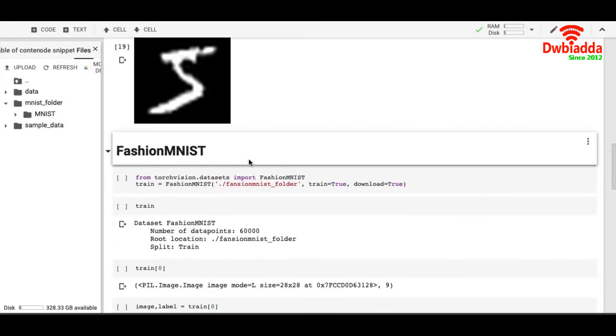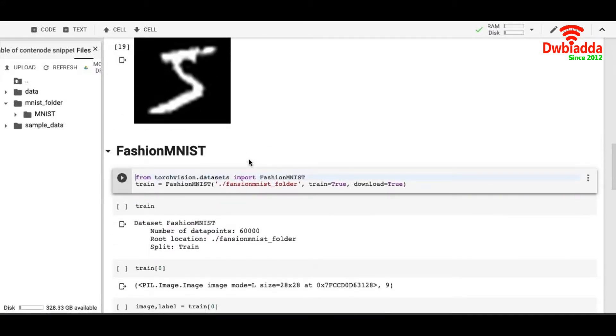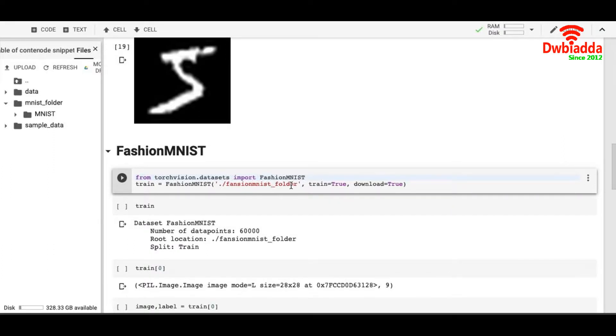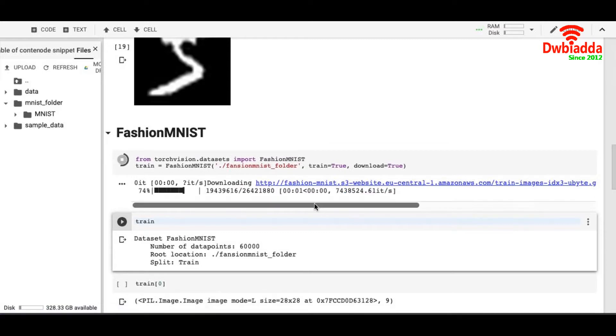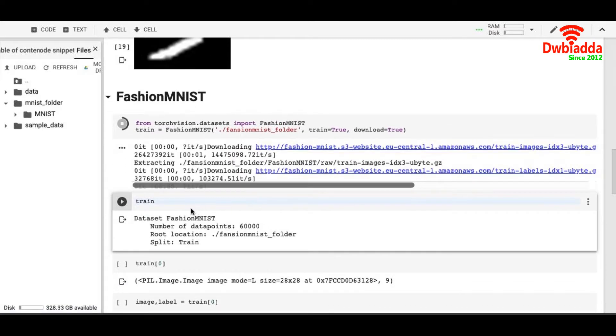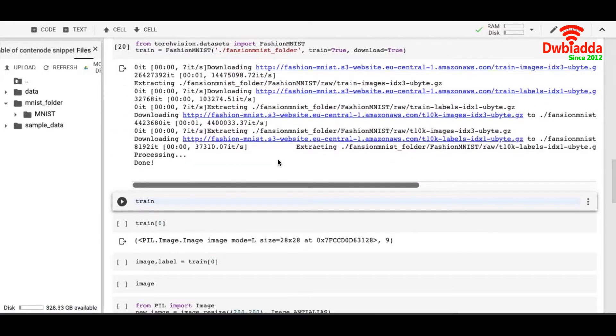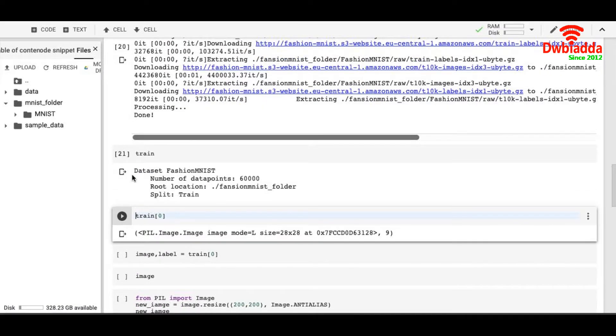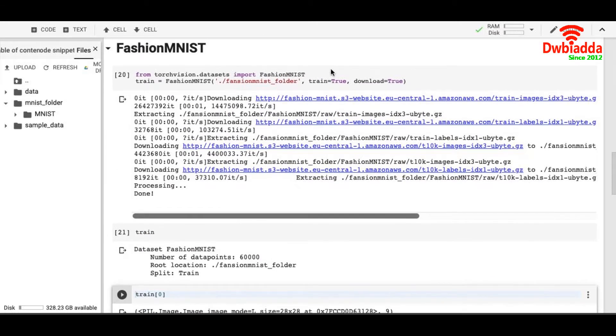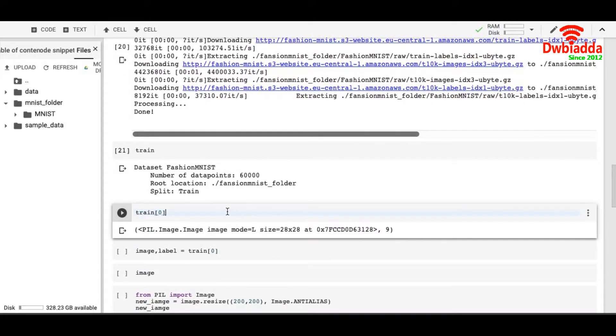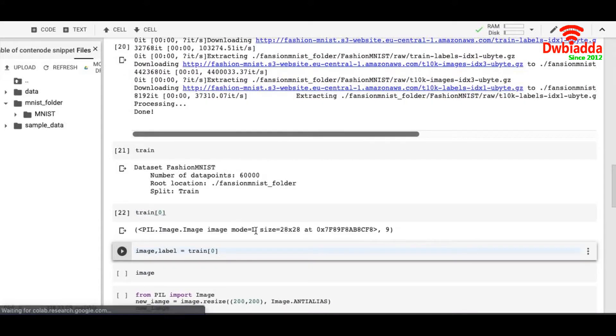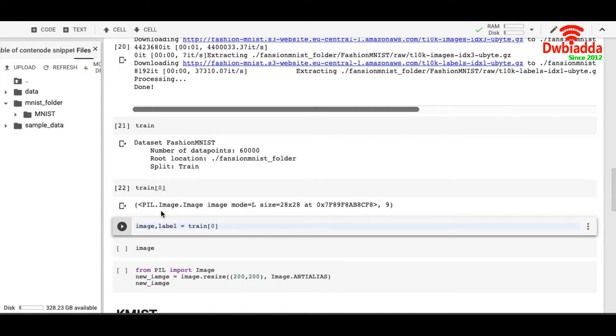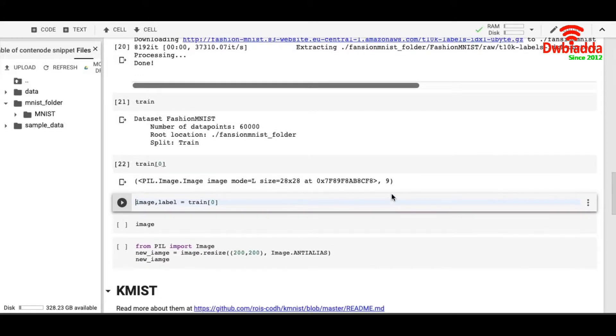Let's see the Fashion-MNIST dataset. Similar way, we import the Fashion-MNIST from torchvision.datasets and we put it in fashion_mnist_folder. Once it's downloaded, check what it says. It says 60,000 root location and of course we have downloaded train equals to true. So it also has a PIL image and there is a tag 9. Actually, the 9 stands for a type of dress in this dataset.